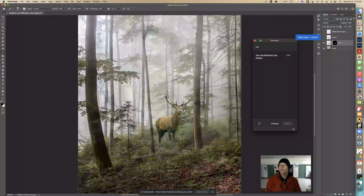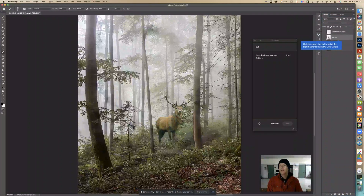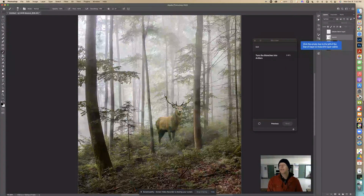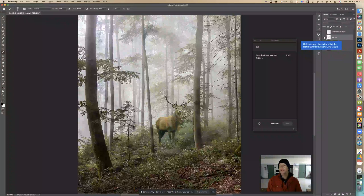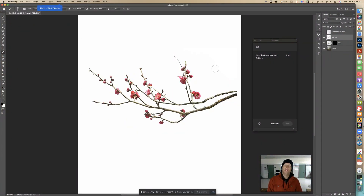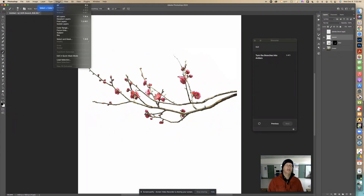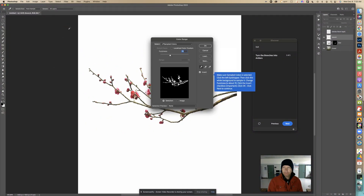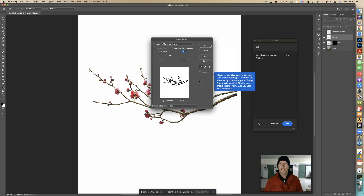Now we're going to select the branch layer. It says to click the empty box to the left of the branch layer to make it visible. When we click on that box we'll see the actual layer. Now we're going to select this based on color — we'll make a selection of everything that is not a certain color. It says to go to Select > Color Range, so we'll select Color Range and read the dialog carefully.